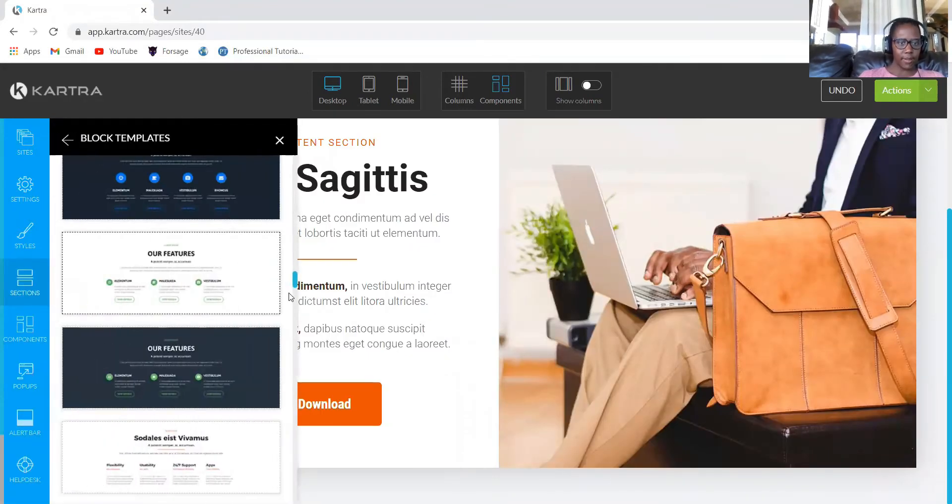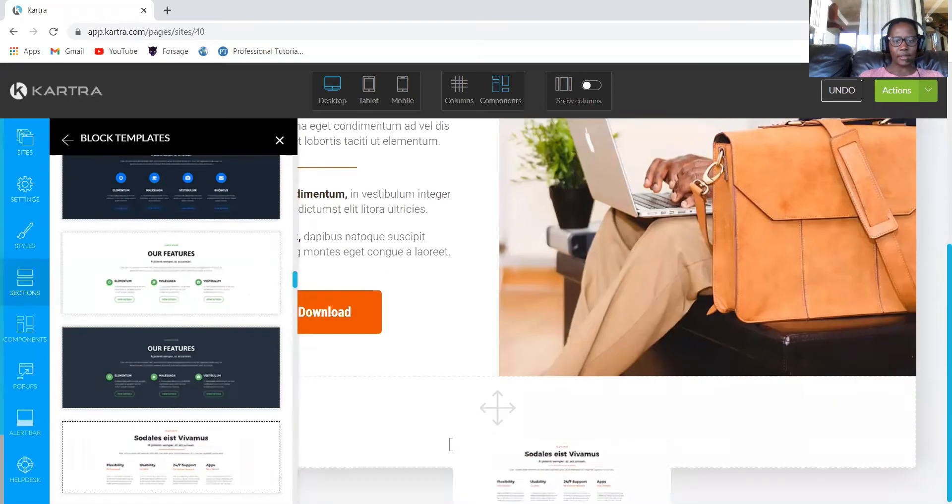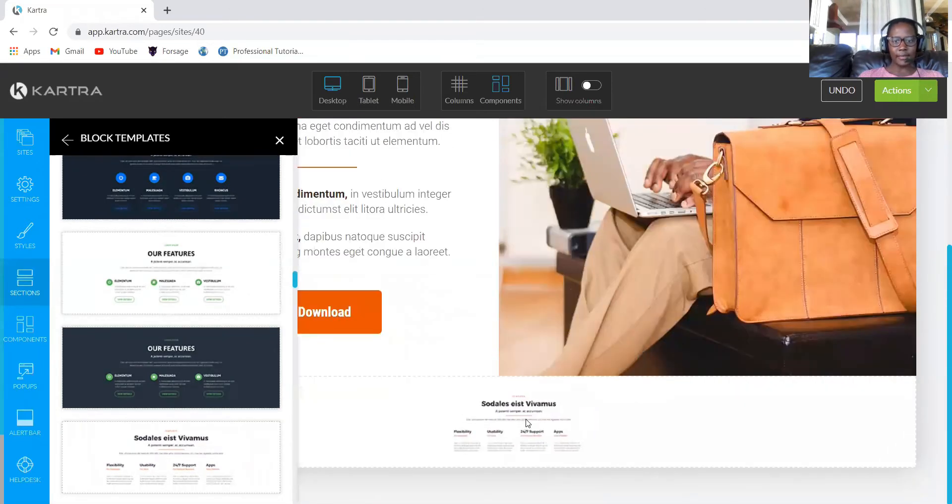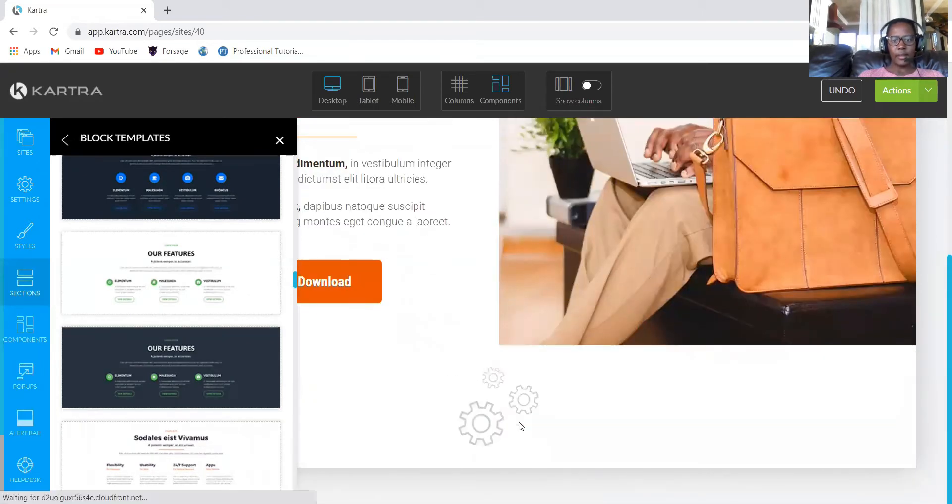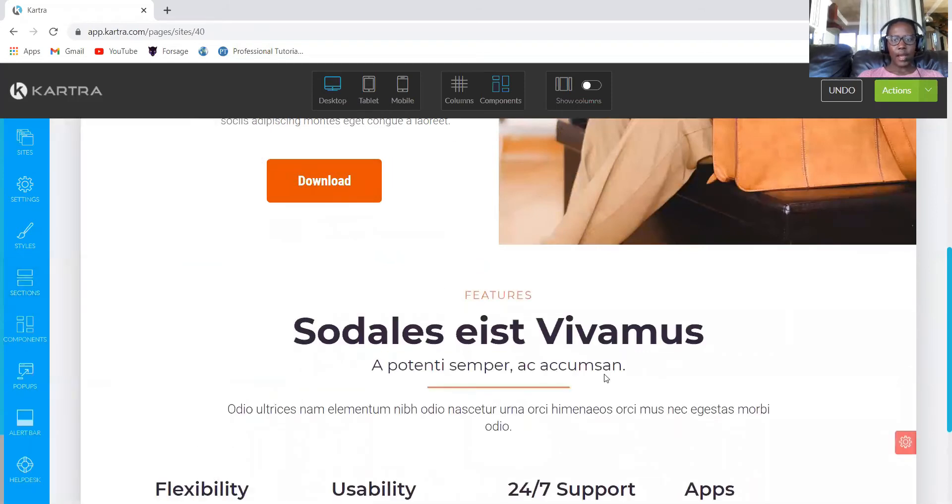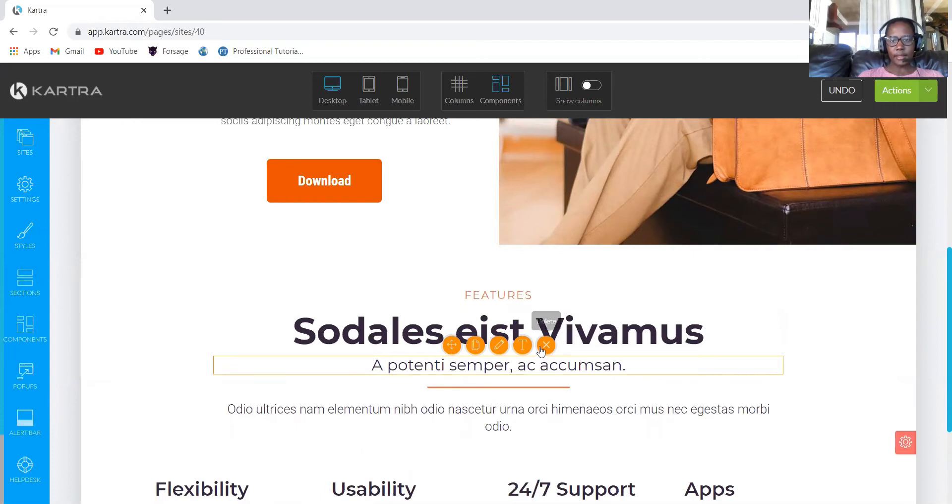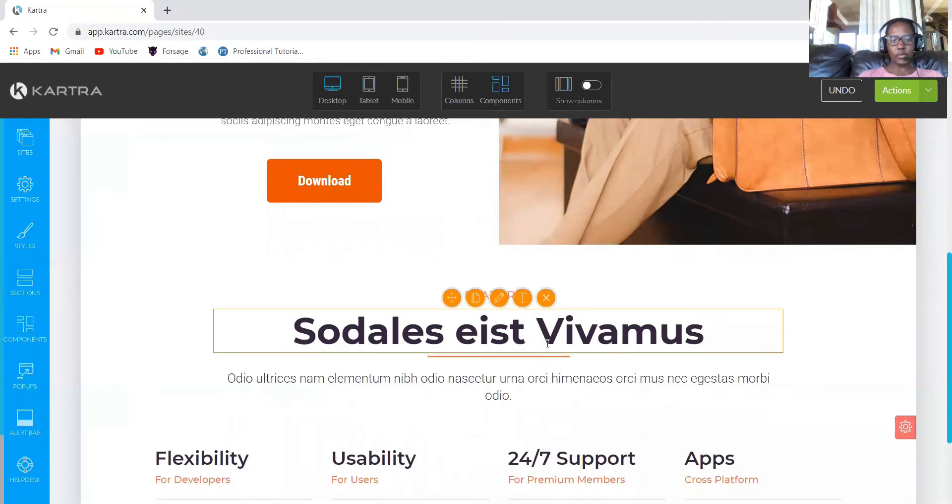We'll come to the features part and let's select something similar with the colors so that the colors are similar. So we now have features and you can remove whatever you don't want. It's that easy. Just click and then it will get removed.